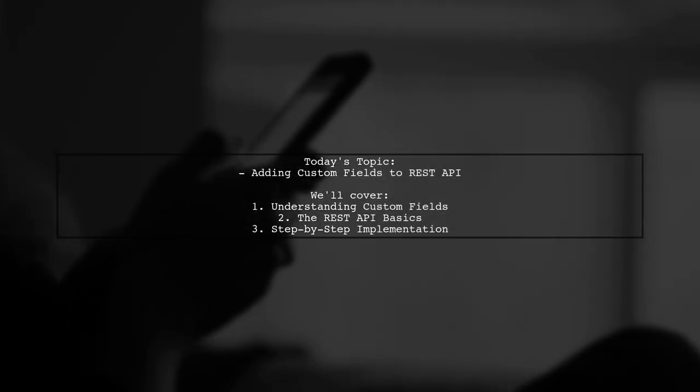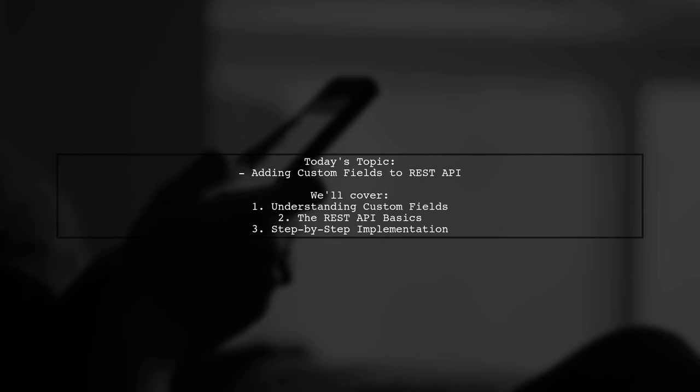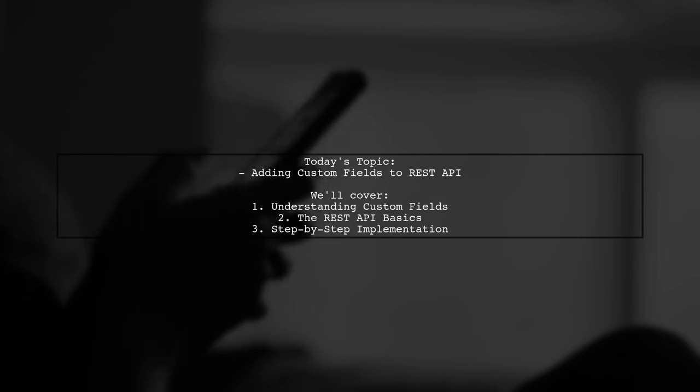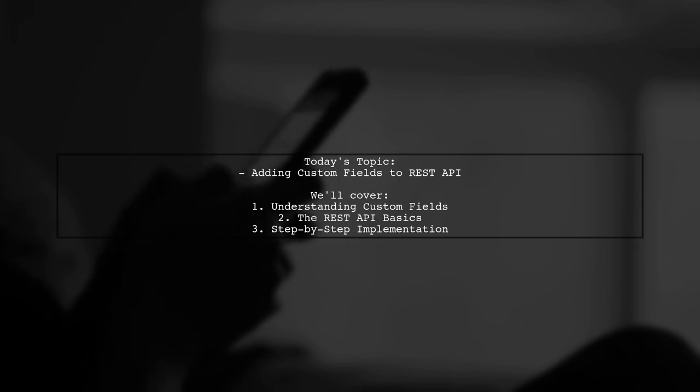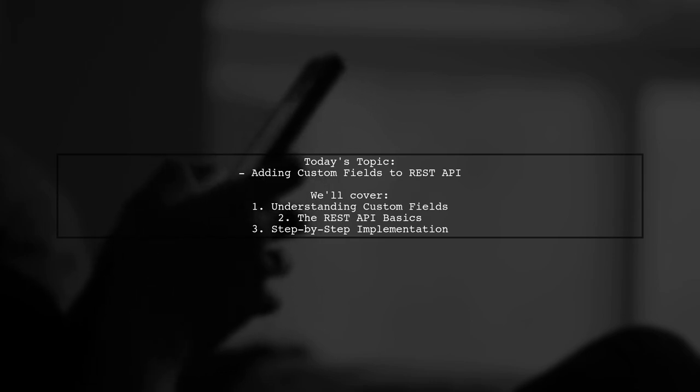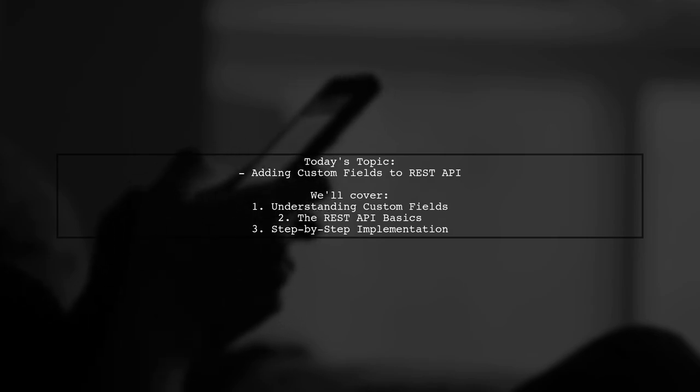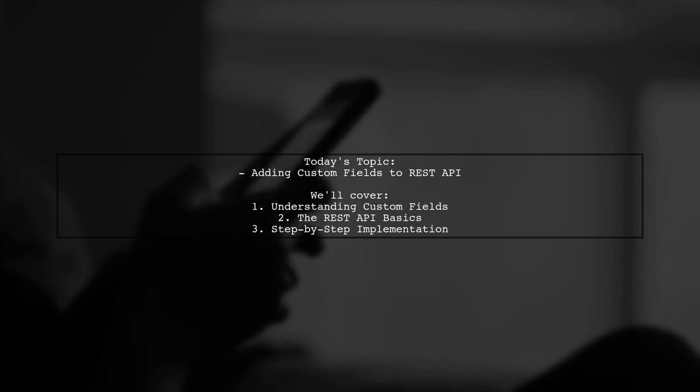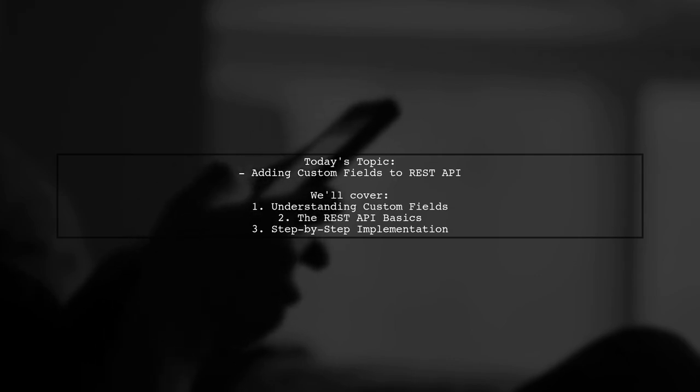Welcome to our WordPress tutorial. Today, we're tackling an interesting question from one of our viewers. They want to know how to add custom fields defined in posts to the REST API responses in WordPress, all without using any plugins. This is a great topic because it highlights the power of WordPress's core features. So, let's dive in.